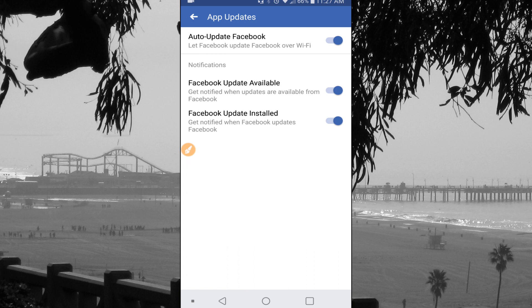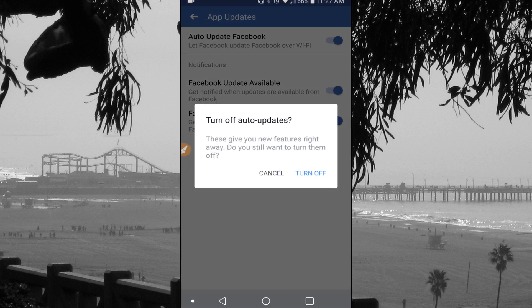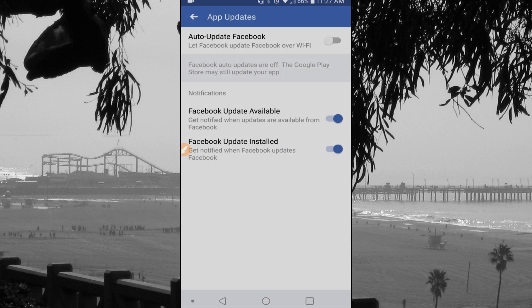Once we get into App Updates, this is where you can finally turn off the auto update feature. The first one is Auto Update Facebook, so that's the one I'm going to turn off. The second one is Facebook Update Available — it lets you know if there is an update available, and I don't really want that on either, so I'm going to turn that off too.